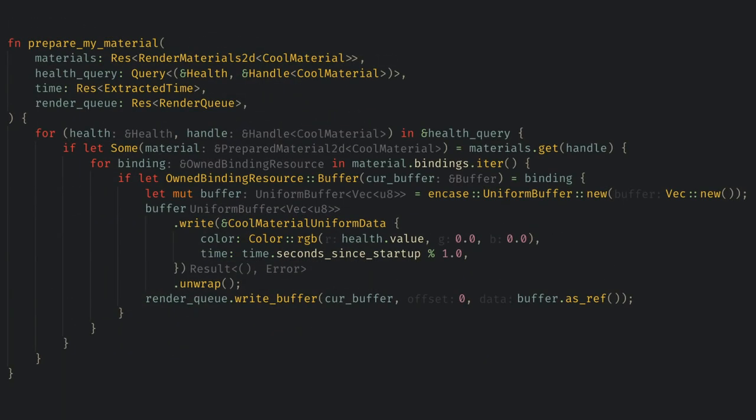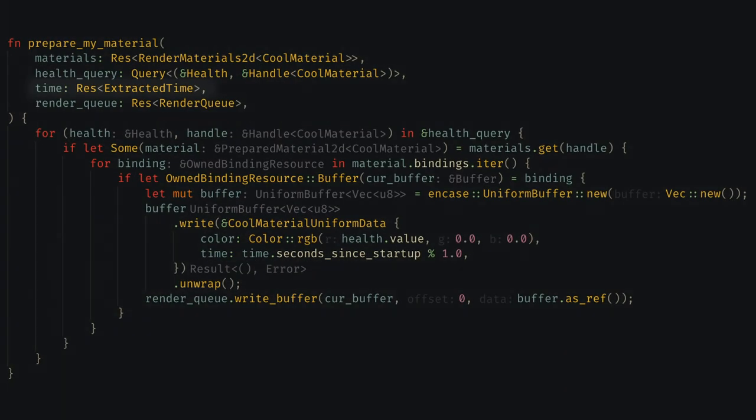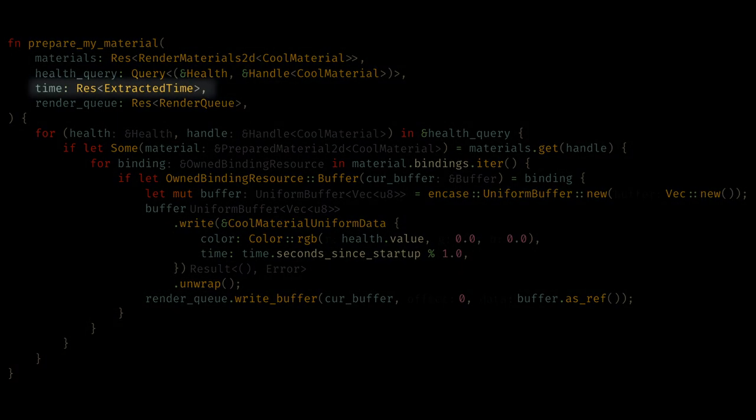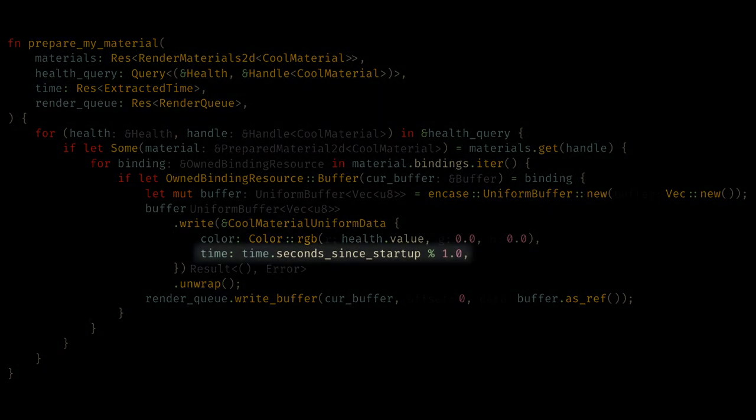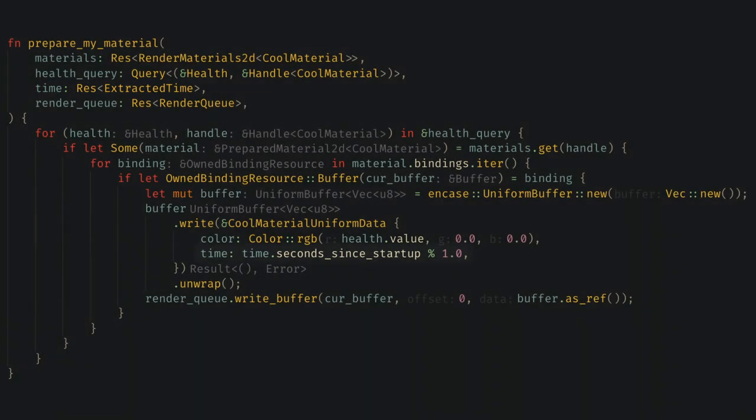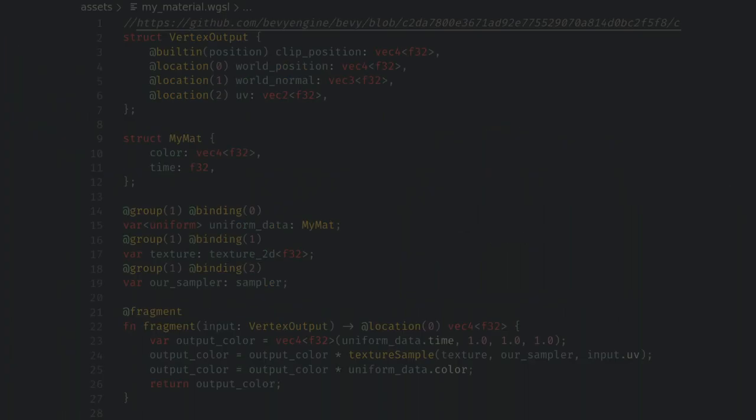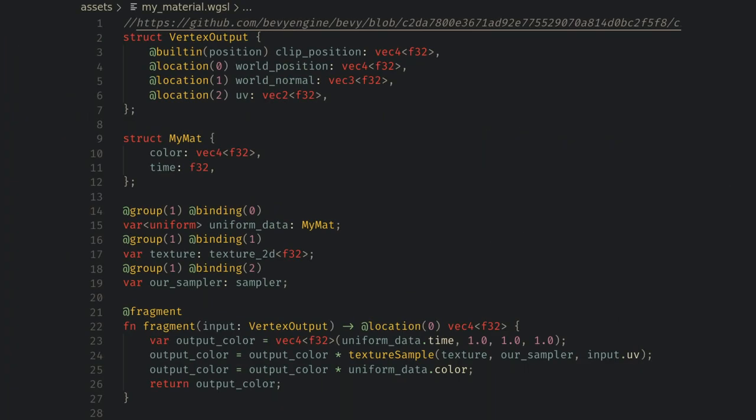In the prepare system, we just use the extracted time like any other resource and we add it to our uniform data. Now in the shader, we change the struct to include time and we can use it like any other uniform data.